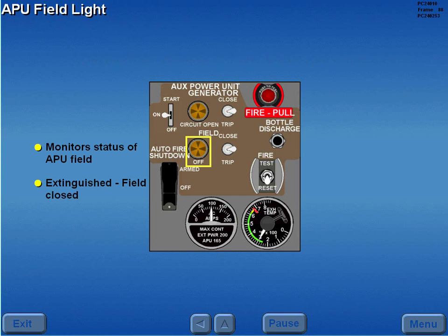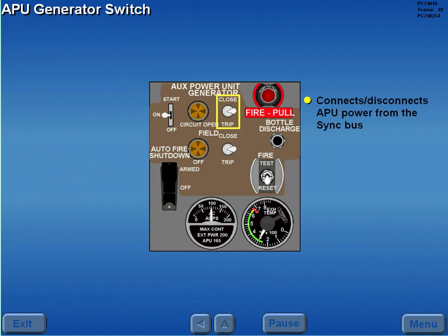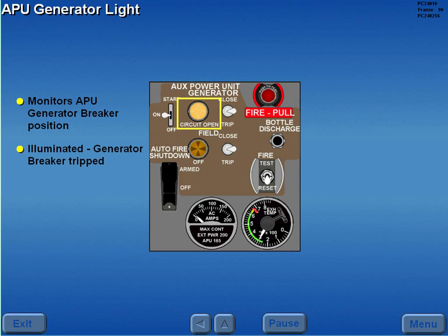The APU field light is extinguished when the field is closed. The APU generator switch connects or disconnects APU electrical power from the sync bus. The APU generator light monitors the APU generator breaker position and is illuminated when the generator breaker is tripped.